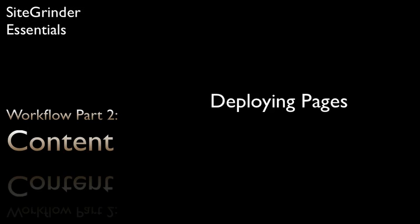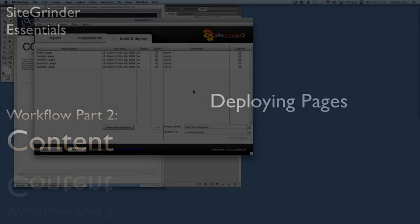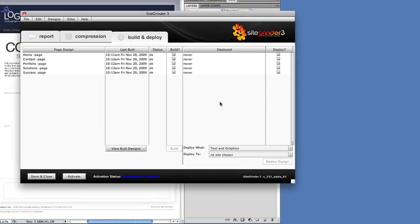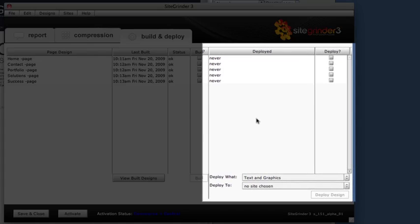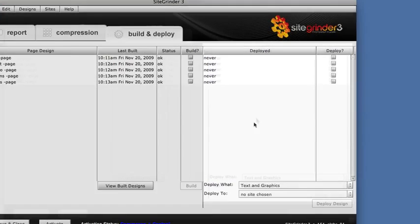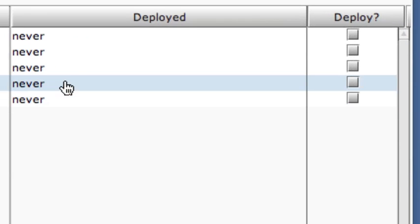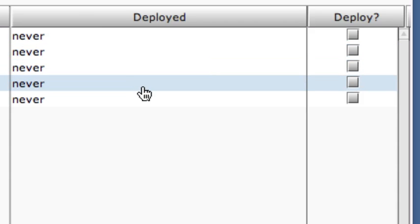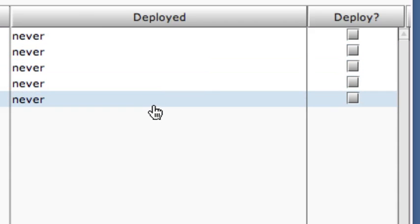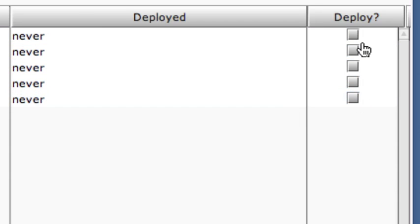Deploying builds our pages to the local site folder that we selected when we created the site. The deploy controls are organized on the right half of the Build and Deploy panel. The Deployed column tells us when, if ever, each of our pages was last deployed. We select which pages SiteGrinder will deploy this time using these checkboxes.